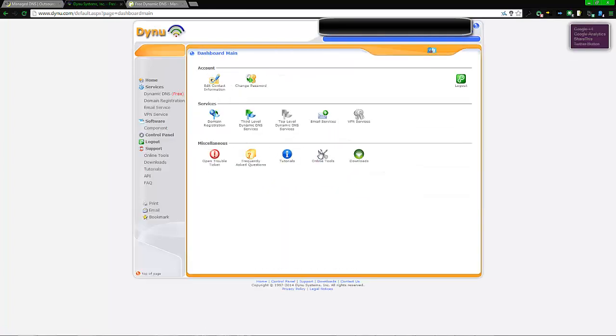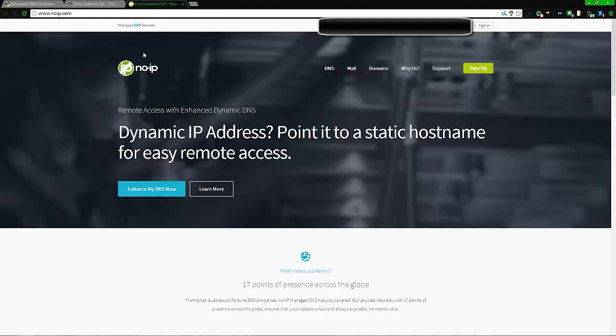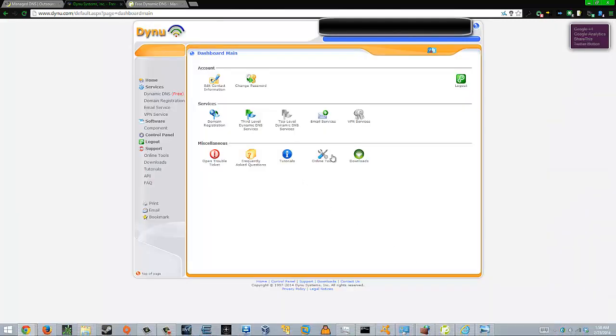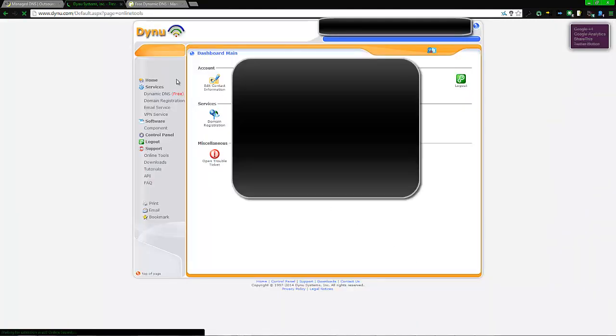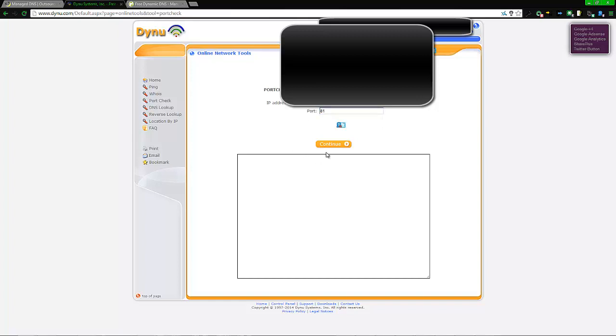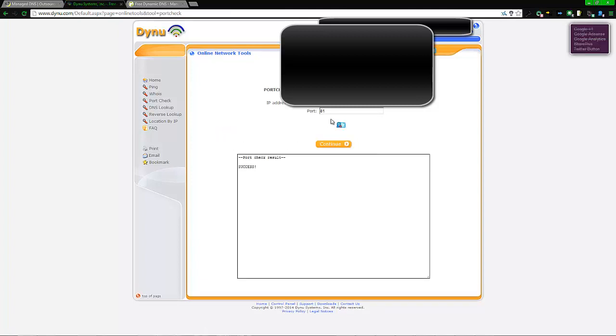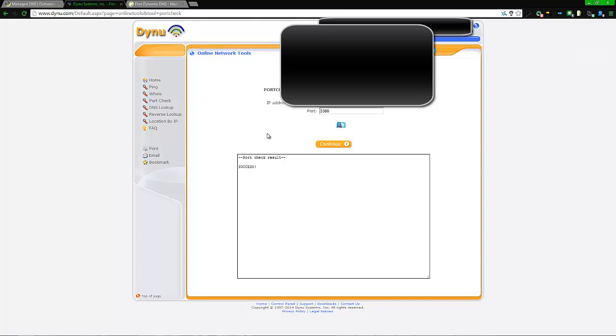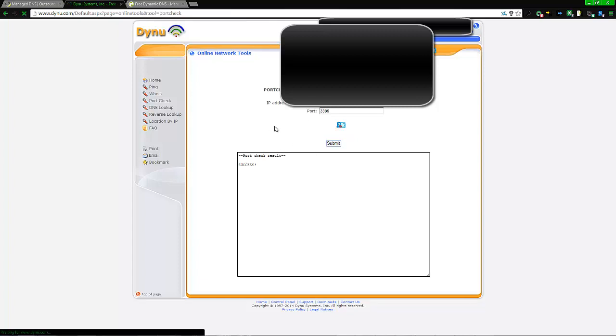For the No-IP I'll show you that method in a second, but for the Dynu you got to be logged in, go into the online tools Port Check, and make sure that this is your current IP address, and type in whatever port that you made. So for example, my IP camera is port 81. Click that, click continue, and it says success. Now as far as if you got some firewall stuff on your computer, if you got firewalls on your routers and you didn't set it up right, then you'll get something like this where it times out and it fails.